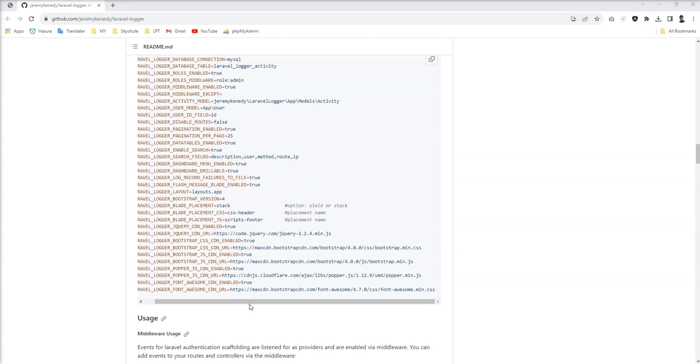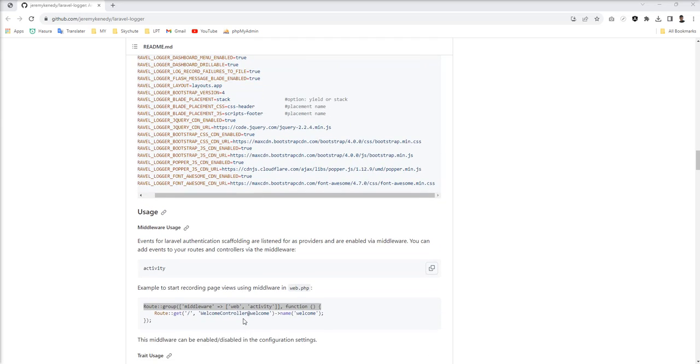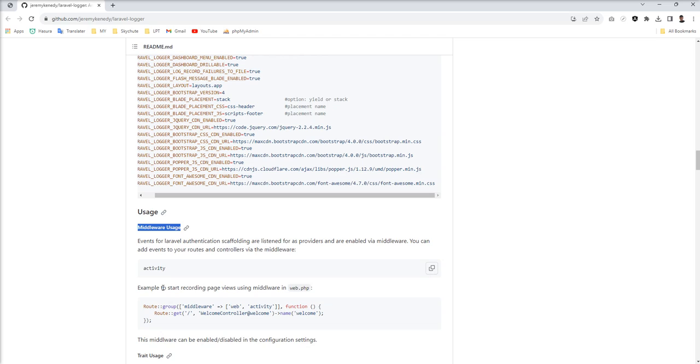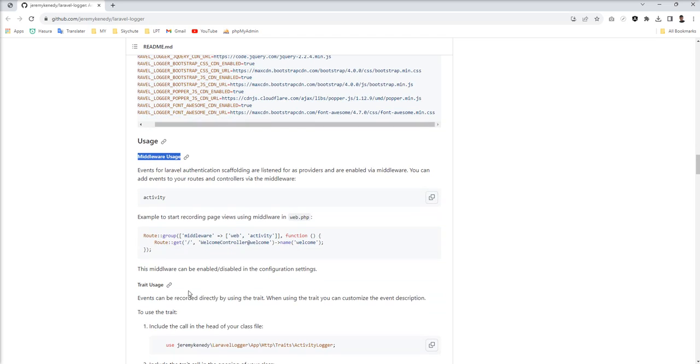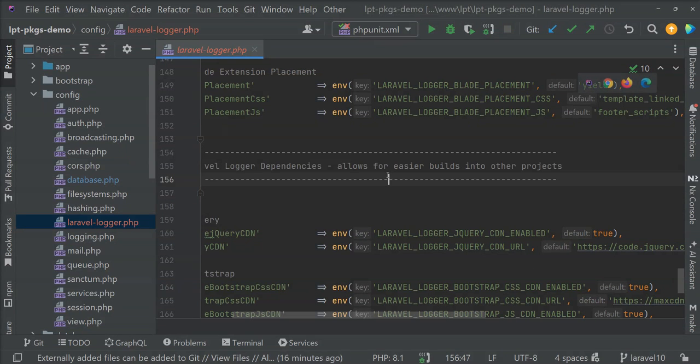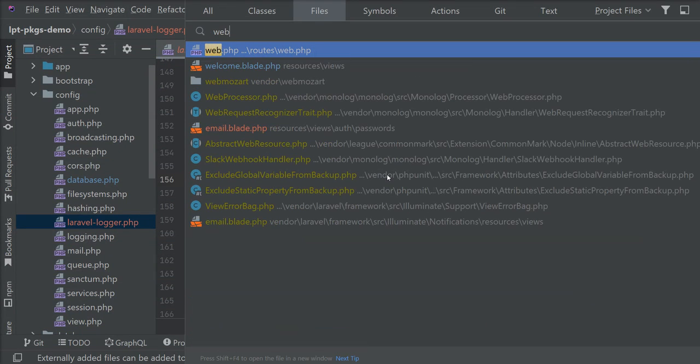So you can specify whatever you want to change and also you can use this default as well. Now let's see how we can use it. We need to add activity middleware into our route. So let's open web dot php.